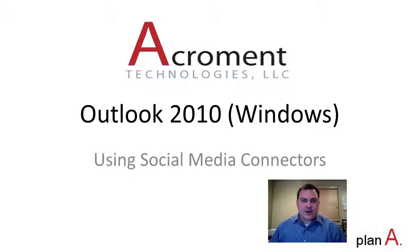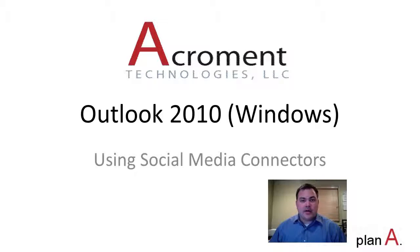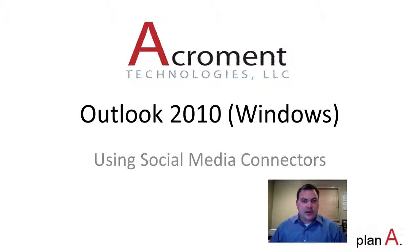Hi, this is Eric Clemens from Akram and Technologies. In this video we're going to talk about getting the most out of the social media connectors in Outlook 2010 for Windows.